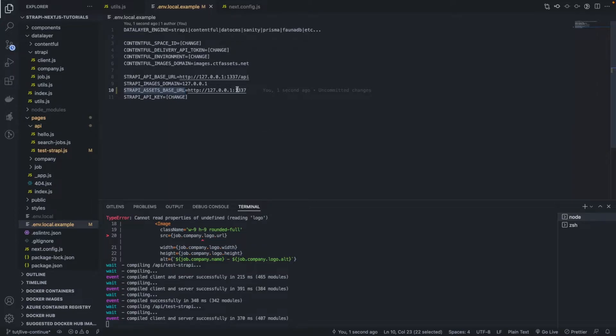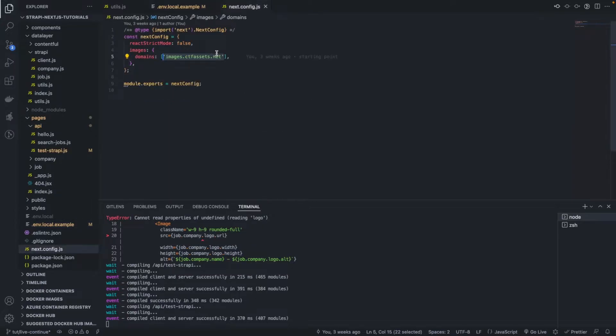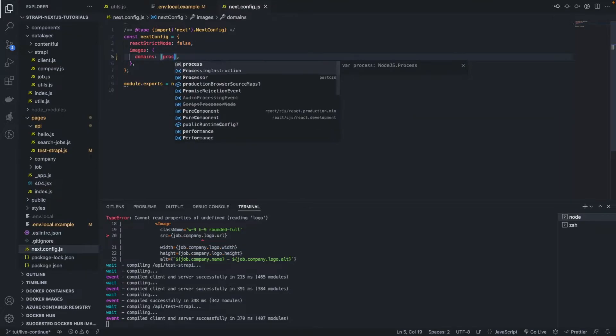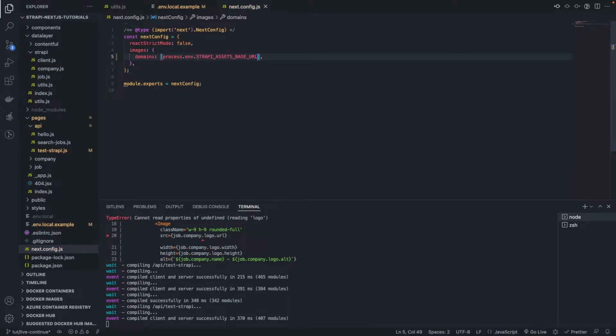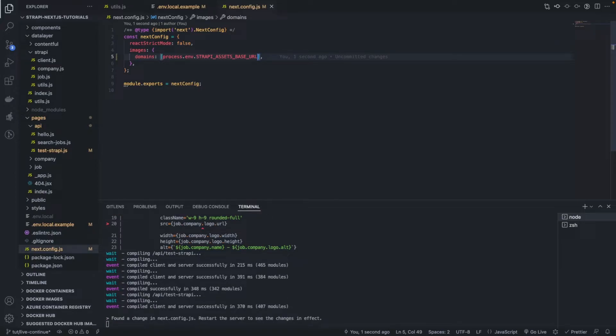Okay, so now that we have this, we're going to add this here like this process.env.this. Okay, and that should give us, that should make sure that we are able to fetch and display images coming from our Strapi.